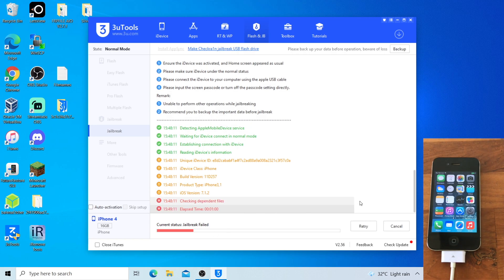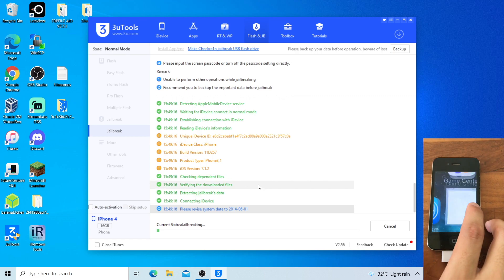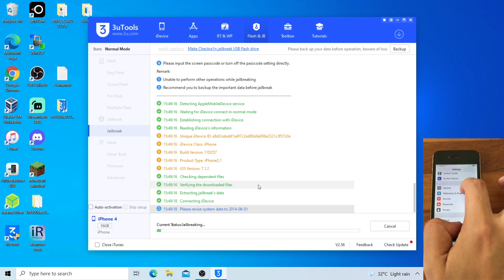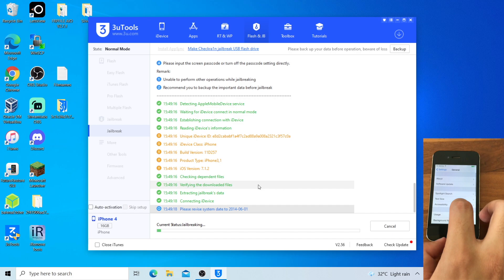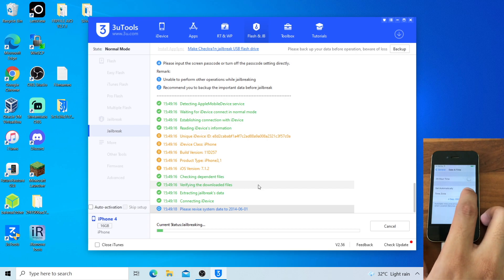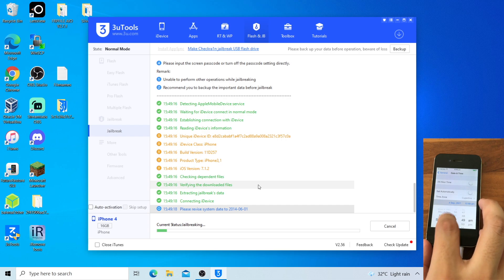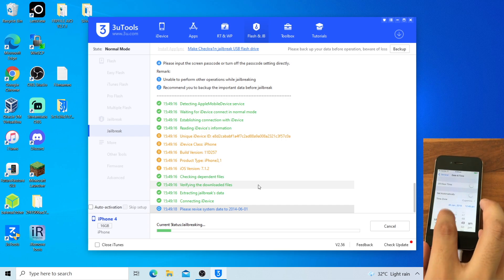If geobreak failed, we can try clicking the Retry button. Once prompted, please revise the system date to before 2014-6-1. Go to Settings, General, Date and Time. Disable Set Automatically. Change the date to somewhere earlier than 2014-6-1. Keep scrolling down until we reach 2013.